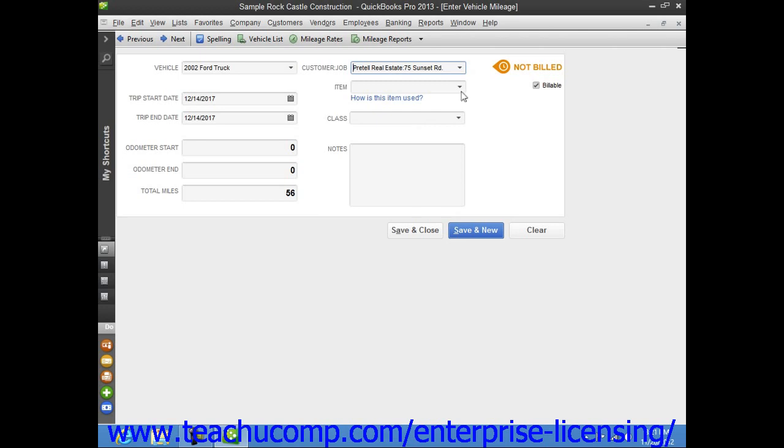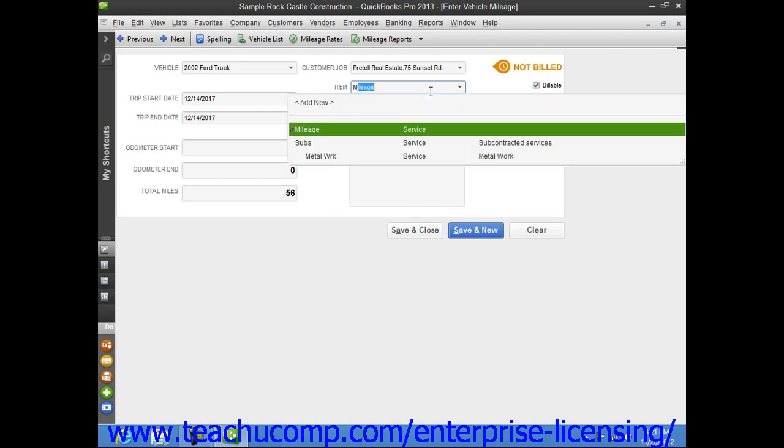You can then use the Item drop-down to select your mileage item from the item list. If you are going to be reimbursed for mileage by the customer, you will need to create a mileage item as an Other Charge or Service Type item within the item list so that you can use it to collect the mileage amounts in an invoice at a later point in time.